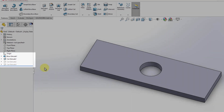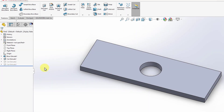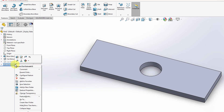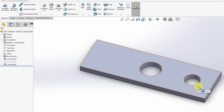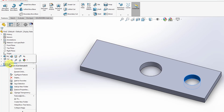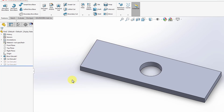Assuming I want to edit the default configuration by adding one hole to the right, I can simply go to that hole feature and unsuppress it. Now my default configuration has a hole on the right as well. However, I don't want that, so I'm going to go ahead and suppress that feature again.